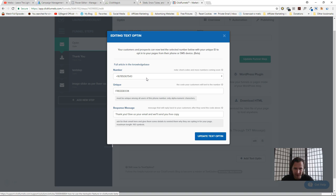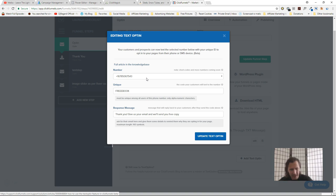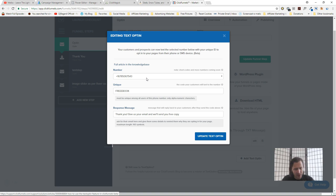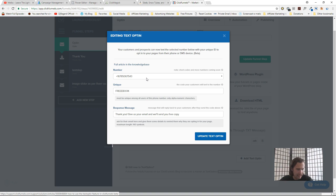As soon as I click send, I receive the reply right away. It says 'Thank you, give us your email and we'll send you a free copy' — exactly what we set. Then I input a fake email — asdf@gmail.com — and within about a second the reply comes back automatically saying 'Thanks, submission confirmed, and you are added to the email list.' So the person who entered their email is automatically added to your list.